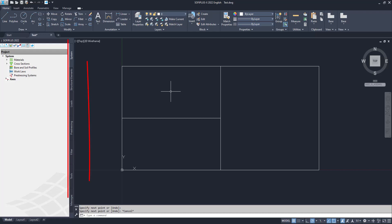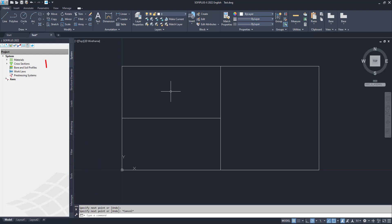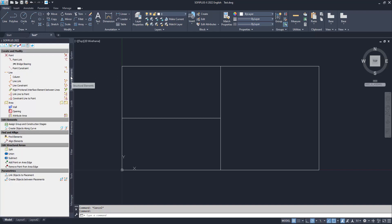Now our reference geometry is ready and we can take a closer look at the SOFiPlus sidebar. The logic in the SOFiPlus sidebar is the same as in the task tree in SSD — we always want to work from top to bottom. So in this case we start with system, where materials and cross sections are interesting for us. We will jump right into the structural elements, the second tab.